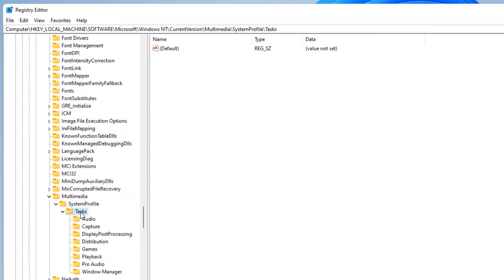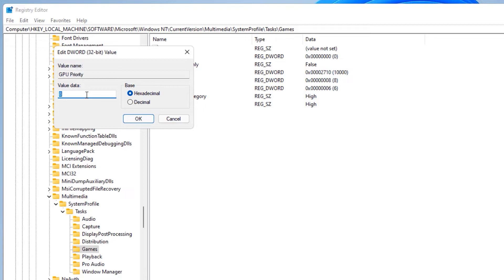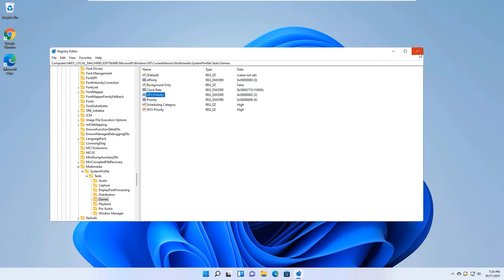Under SystemProfile in the left side, find the Tasks folder, then the Games folder. On the right side find GPU Priority and double-click it. The value data is set to 8 — change it to a value between 2 and 6. In this case I'll select 2 and click OK. Now close the Registry Editor.